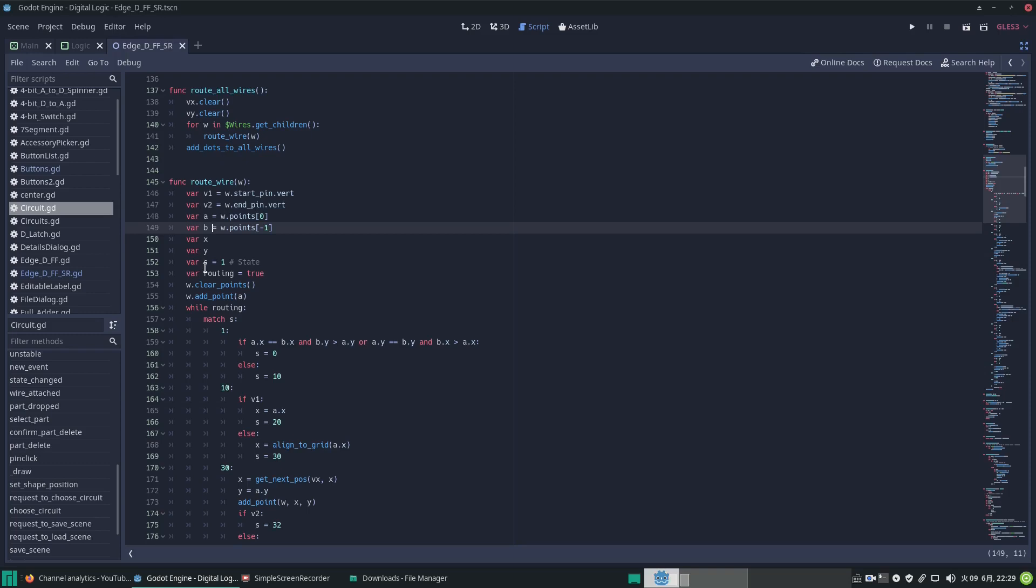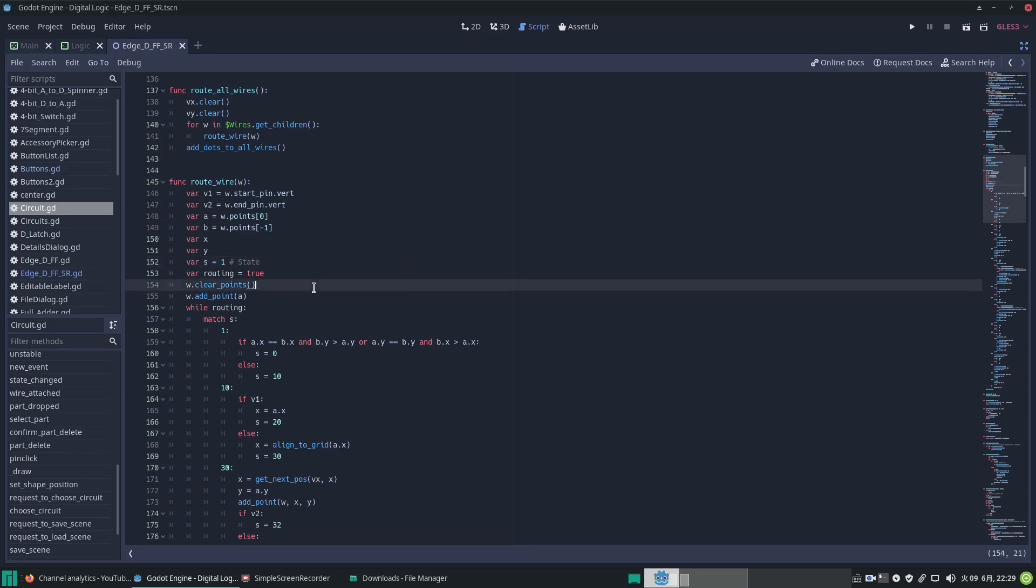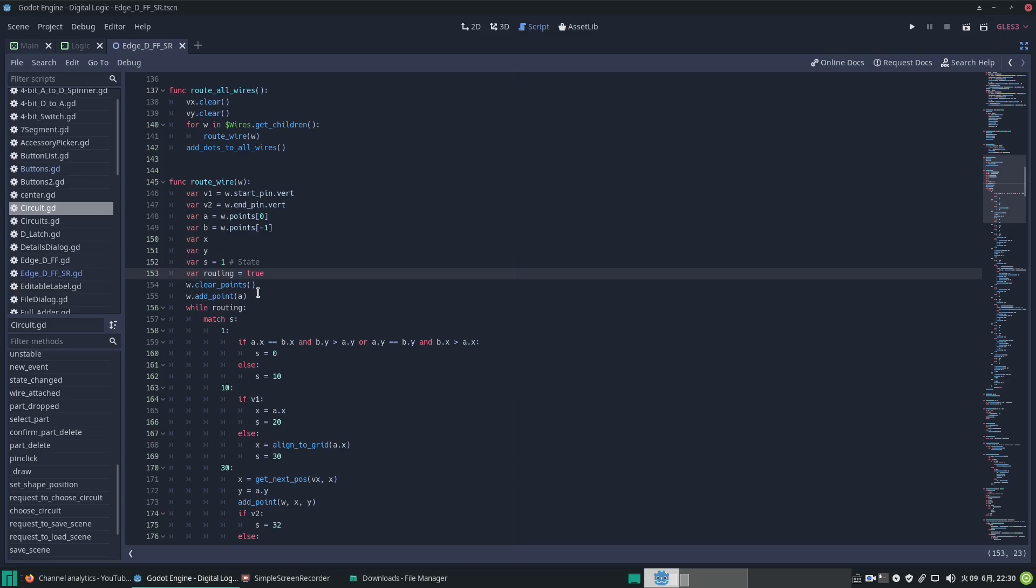Then I'm going to set the initial state to a value of one. To finish the loop, because we're going to be going around the whole circuit like you saw, it could be a complex circuit, we're going to have a variable called routing—are we routing or not? And yes we are to start with. So we start off by clearing the points along the wire, and then we start the wire by adding the first point which is the a point, the starting point.